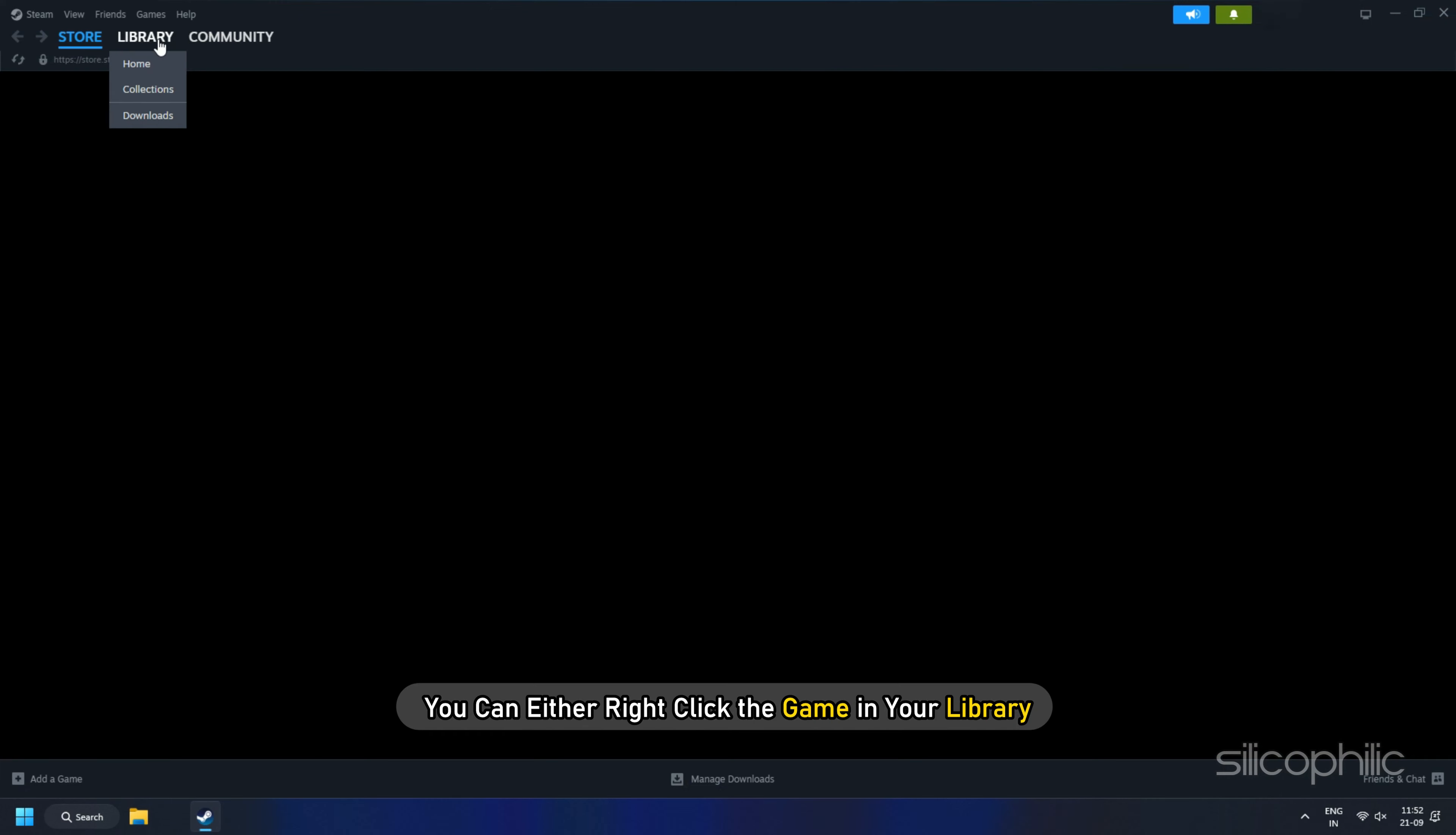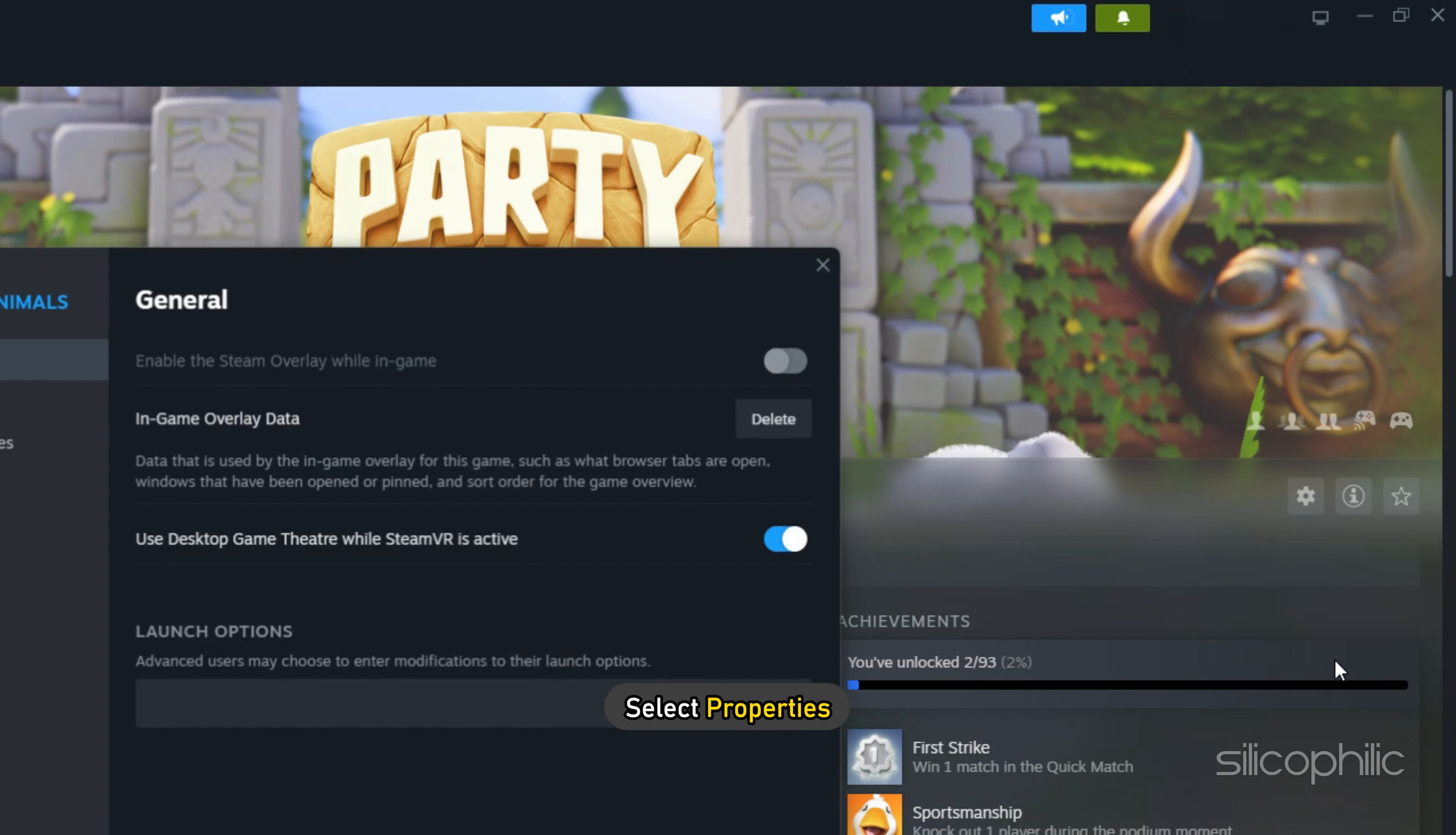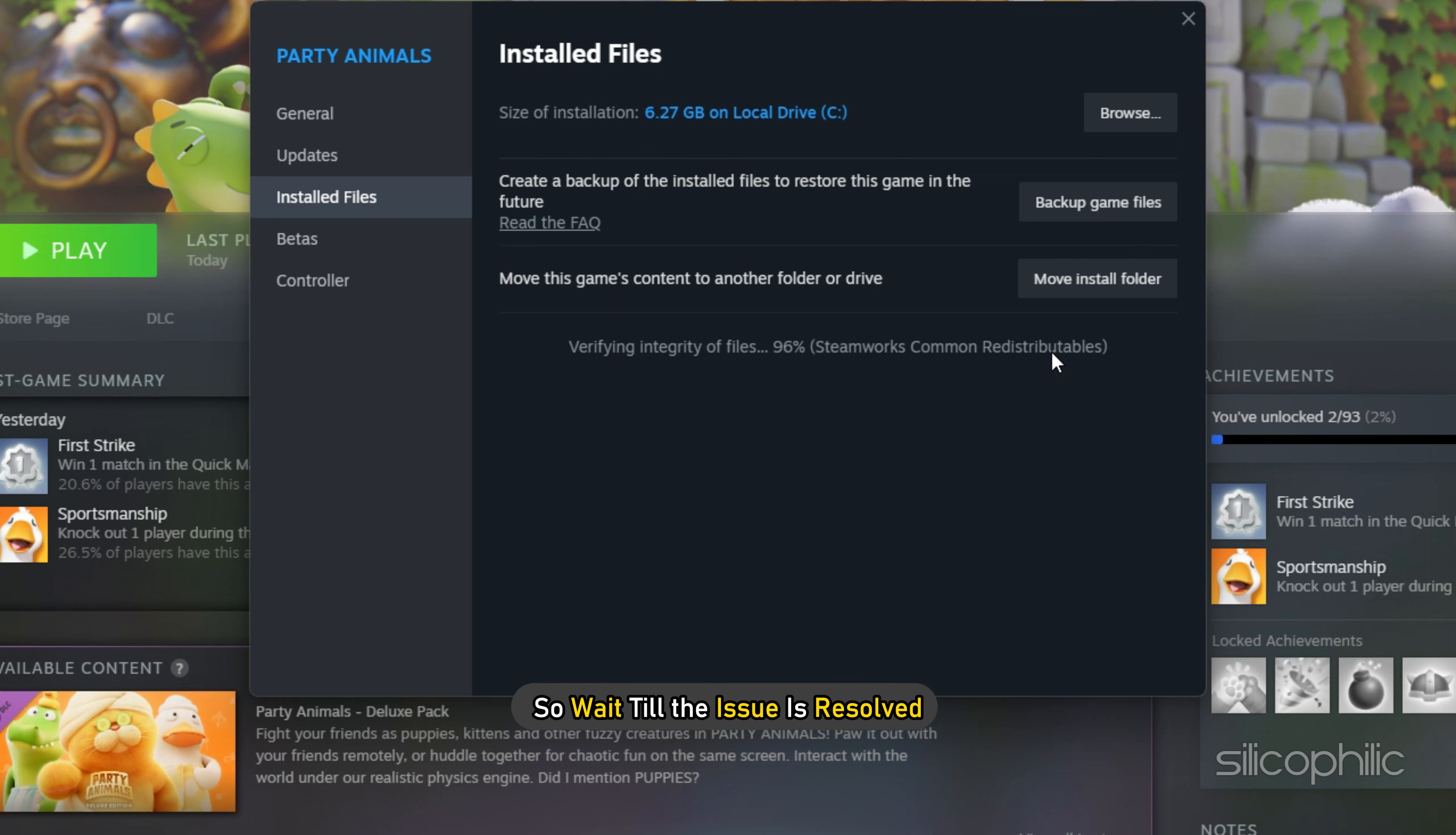Next, you can either right-click the game in your library or click the gear icon from the game's library page on the far right. From the drop-down menu, select Properties. Select the Install Files tab and click the Verify Integrity of Game Files button. Steam will verify the game's files. This process may take several minutes, so wait till the issue is resolved.